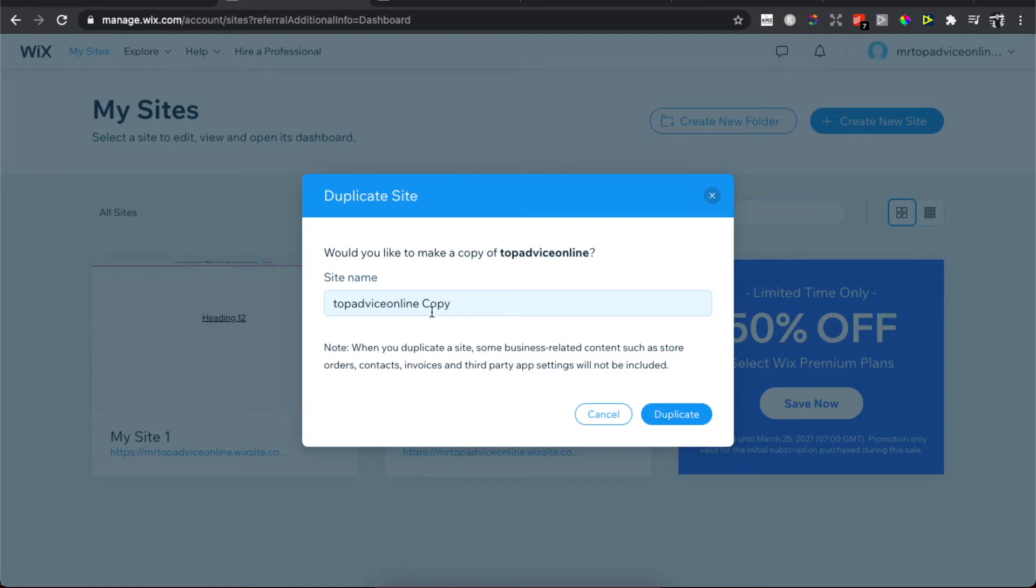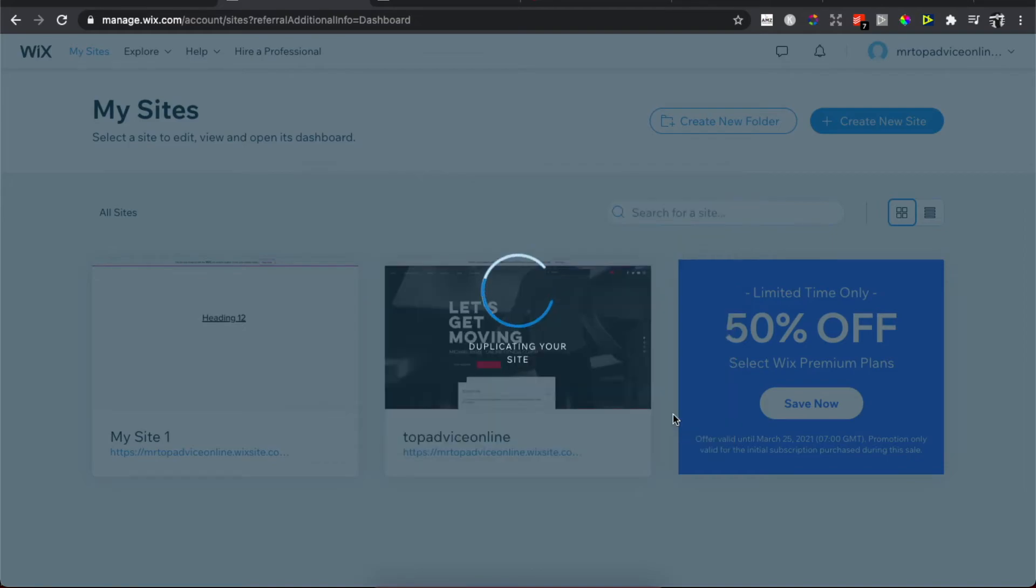You can give your site a name, for example Top Advice Online 2, and then press Duplicate.